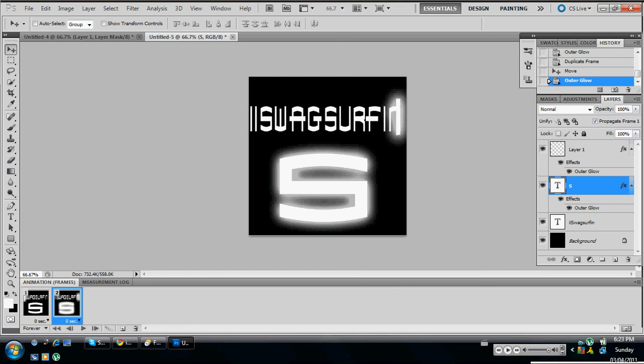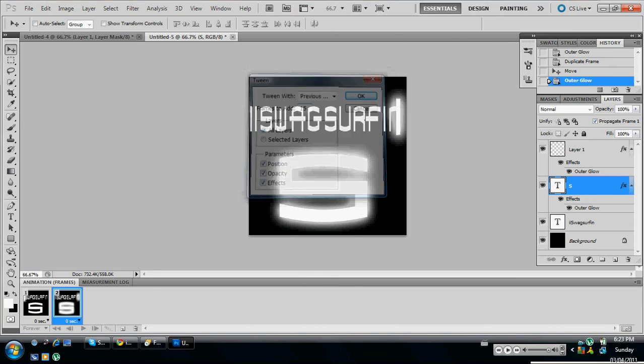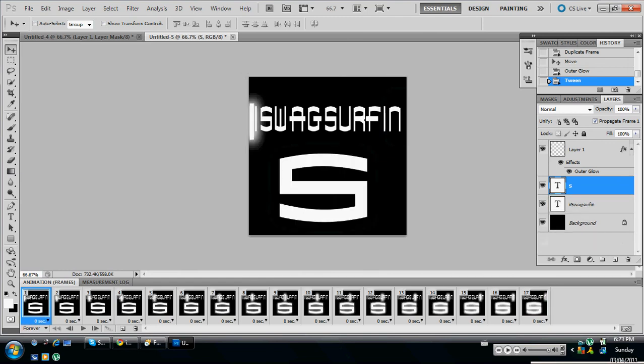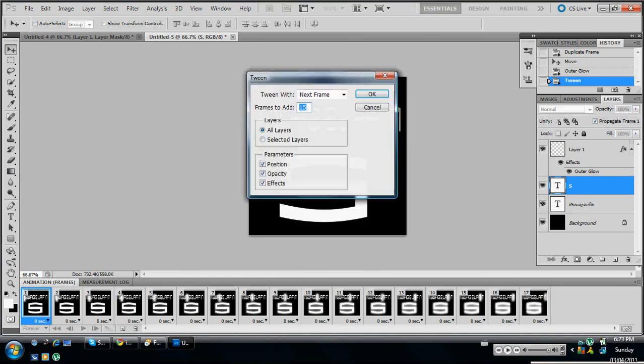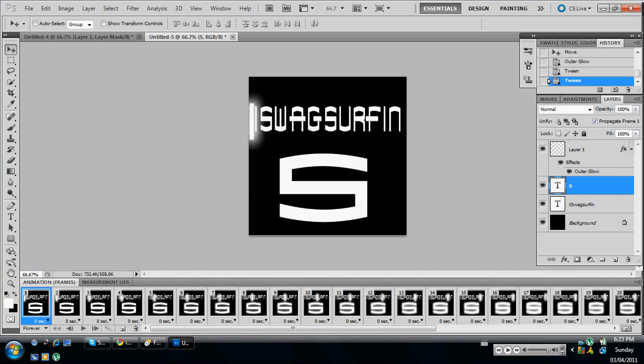Now you're going to go down to these little circles down here. And then I usually make it 10 to 15, so I'll set it to 15. Now go click back on the first part, click on those circles again, and then go to tween width. Instead of next frame, click on last frame, and just hit okay again.